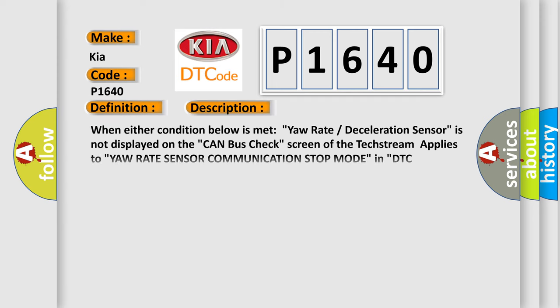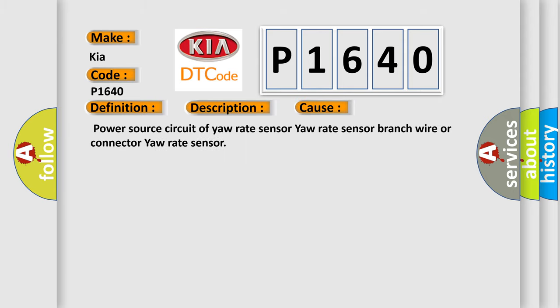And now this is a short description of this DTC code. When either condition below is met, yaw rate deceleration sensor is not displayed on the CAN bus check screen of the text stream applies to yaw rate sensor communication stop mode in DTC combination table. This diagnostic error occurs most often in these cases: Power source circuit of yaw rate sensor, Yaw rate sensor branch wire or connector to yaw rate sensor.